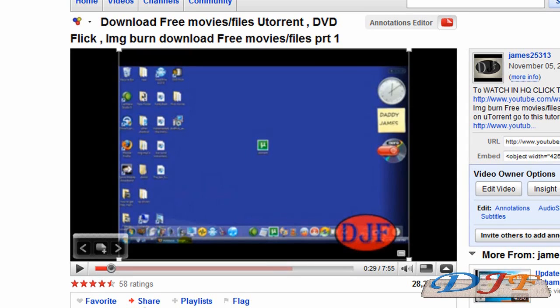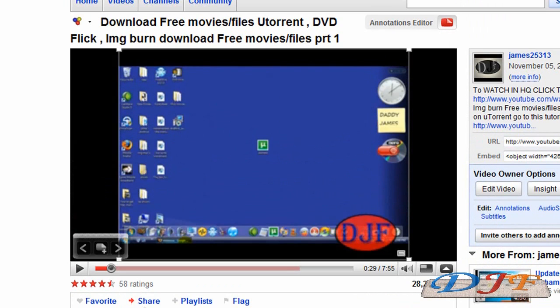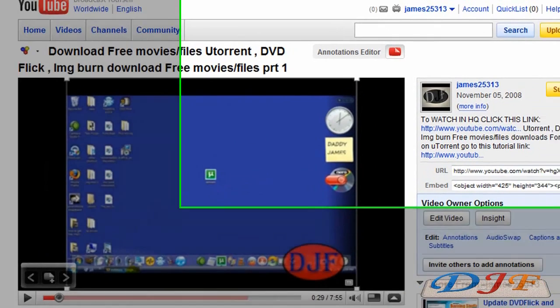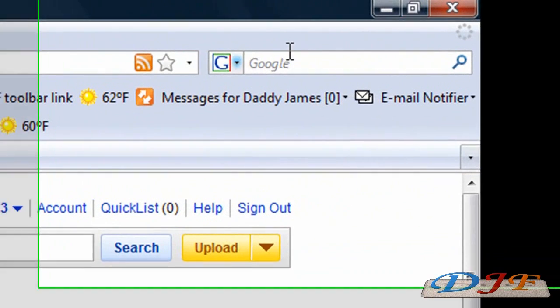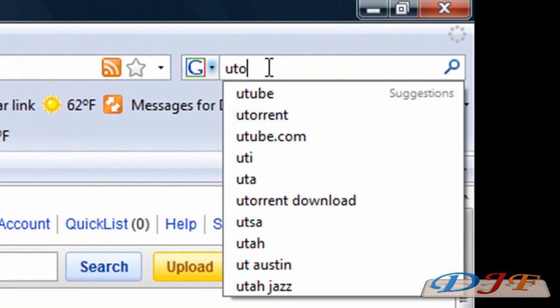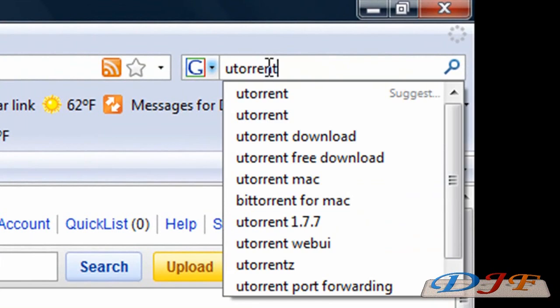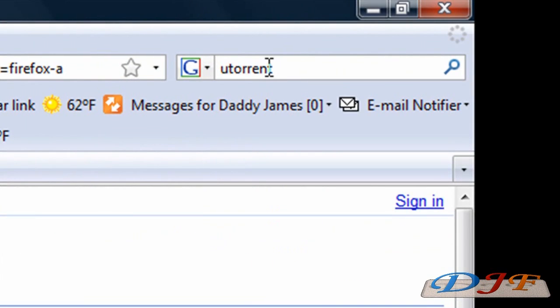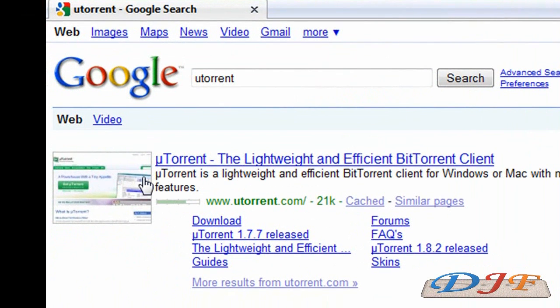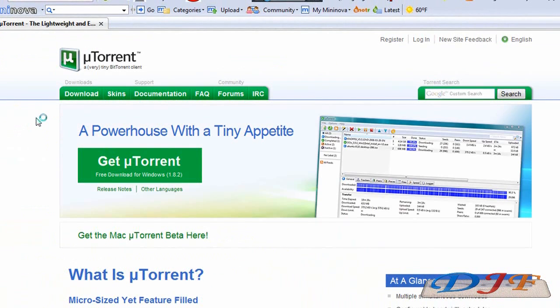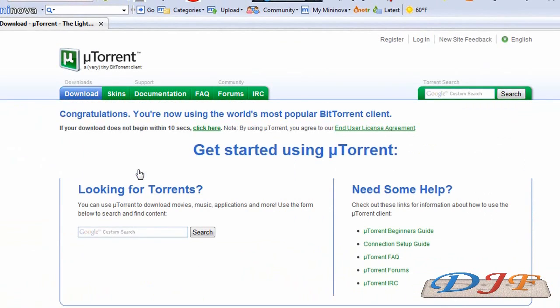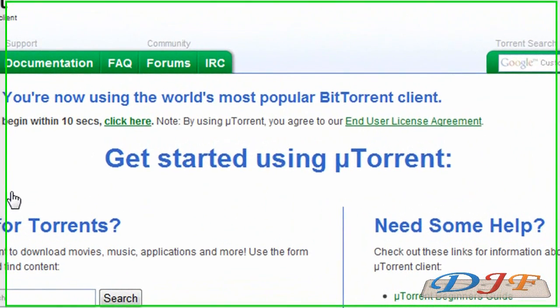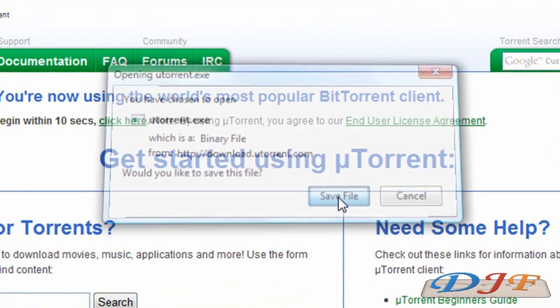Now, to get the uTorrent, what you need to do is open up your web browser and then you want to go to download.com or you can go there and download it or you can just type in, go to Google here and type in uTorrent. And you can go to the uTorrent website. And then you can download it from here. You click on it. It's going to ask you to save the file.